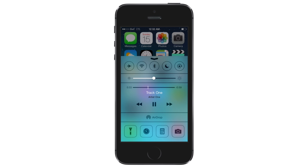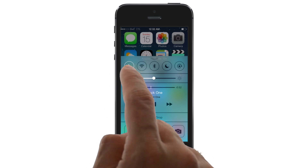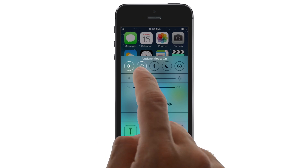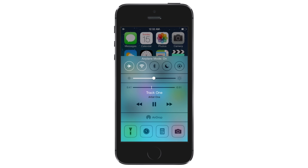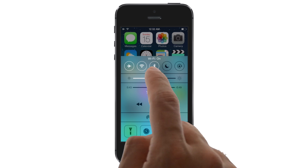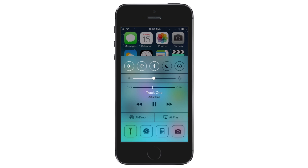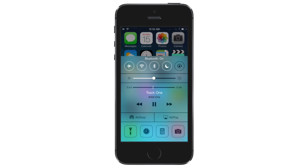At the very top are five toggles. Starting from the left, you can easily enable or disable airplane mode, Wi-Fi, Bluetooth, Do Not Disturb and orientation lock.